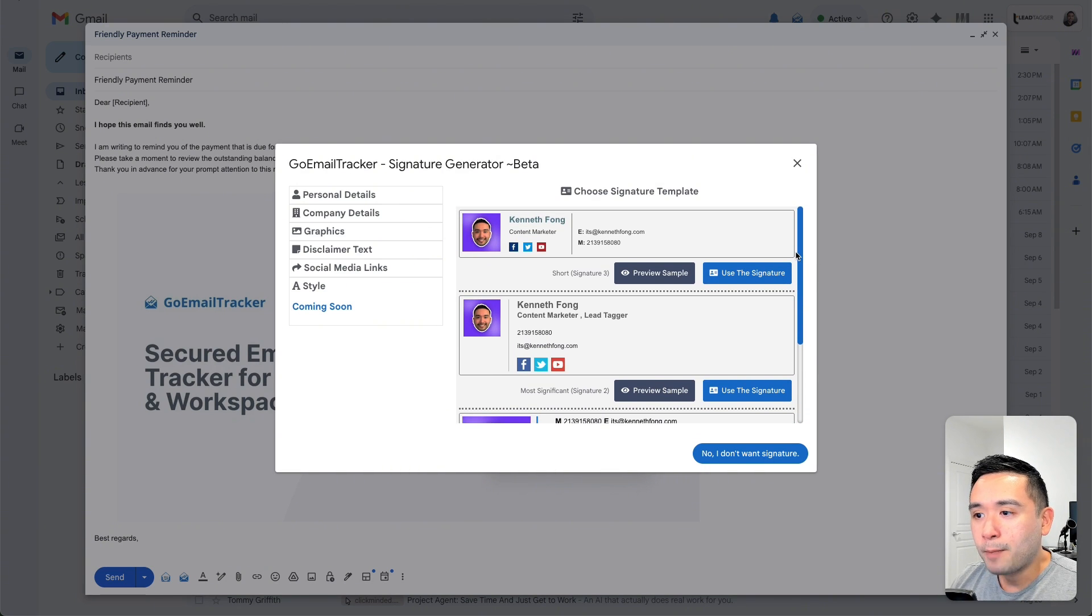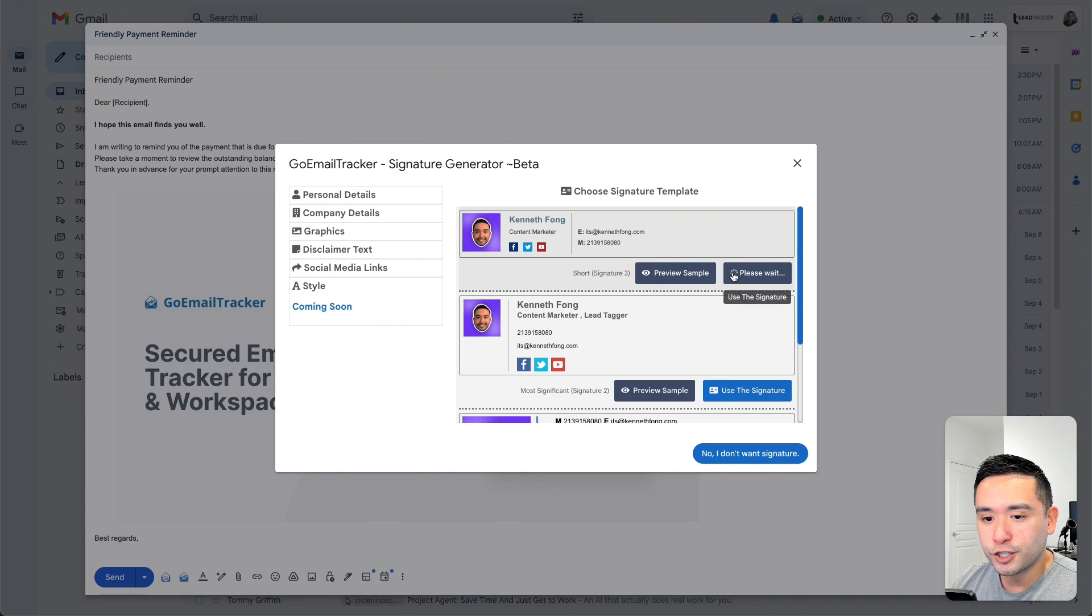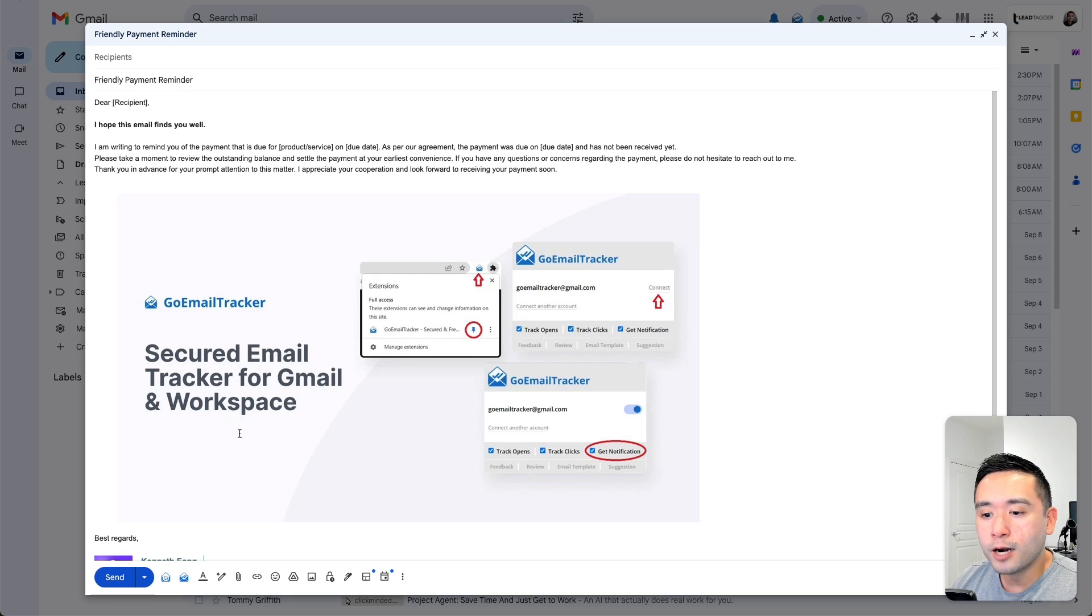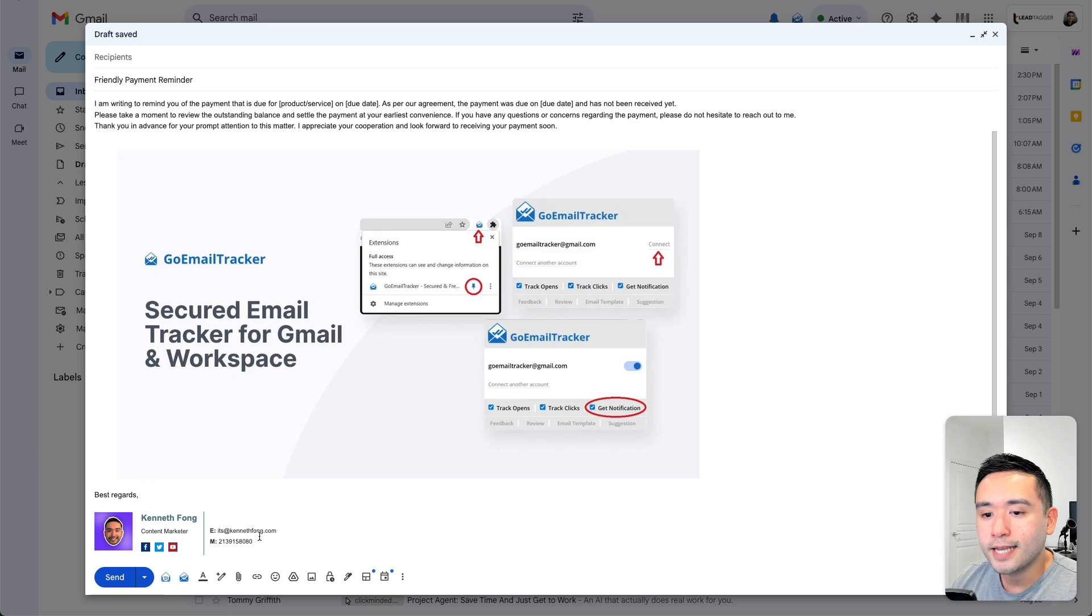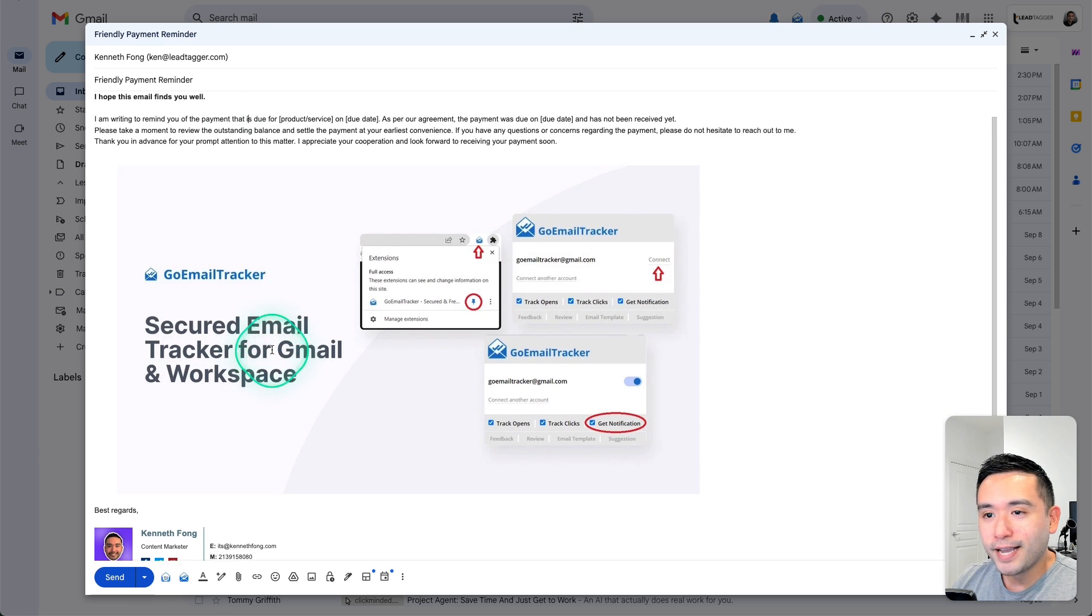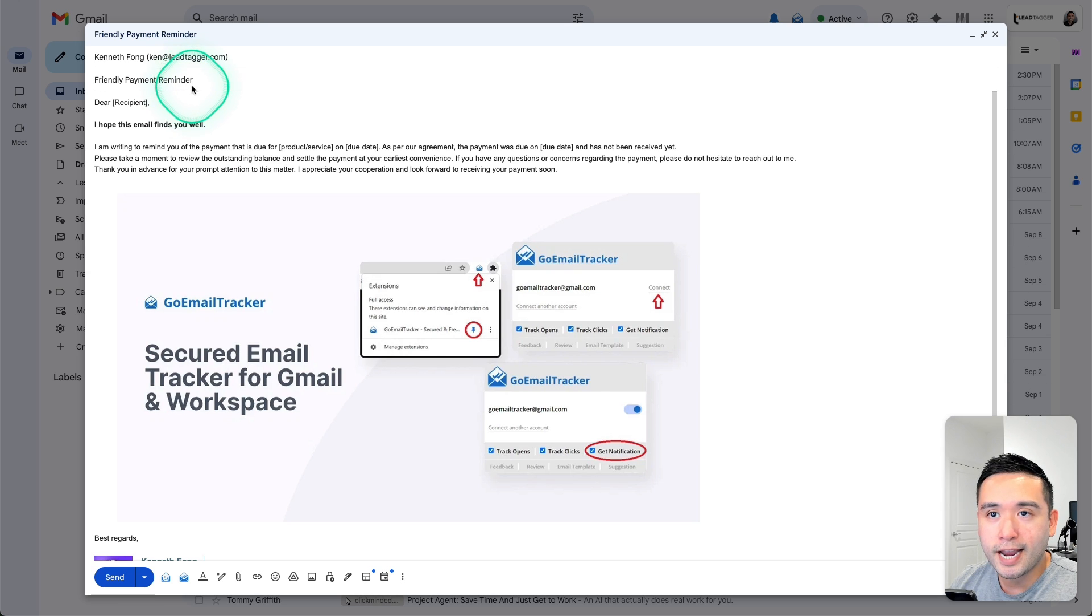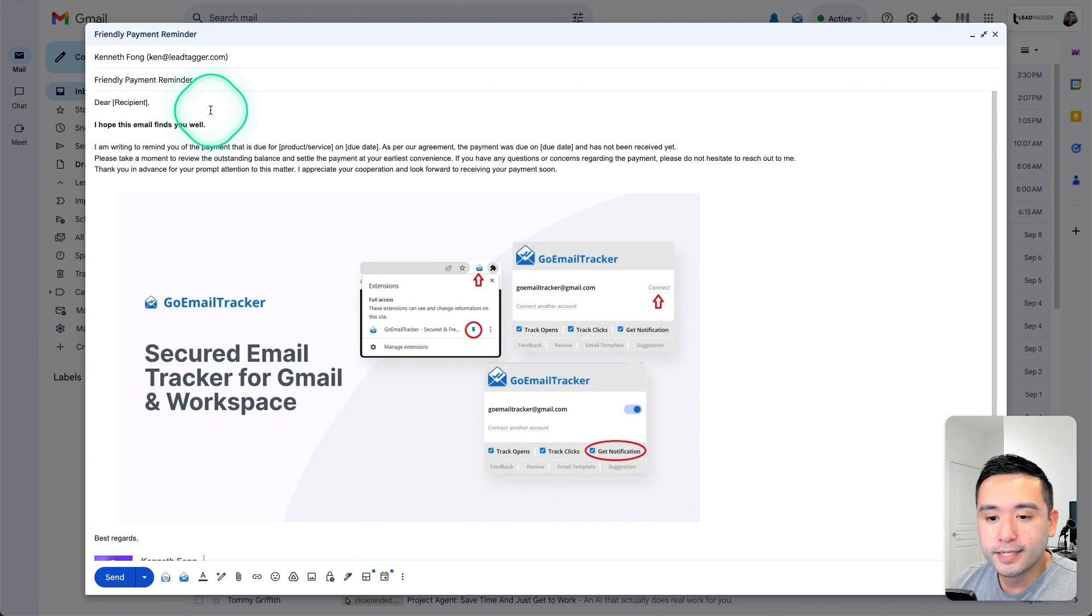I personally like this short one. So I'm going to click on use the signature and it automatically gets added to the bottom right over here. Okay, so I think my email is good. So the subject line is here. I added the recipient. So I'm going to click on send.